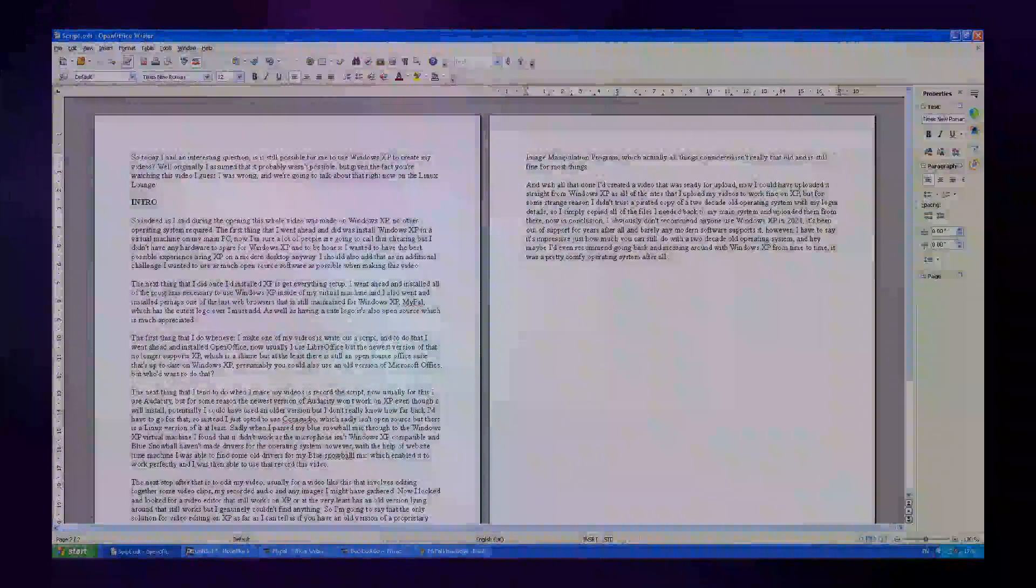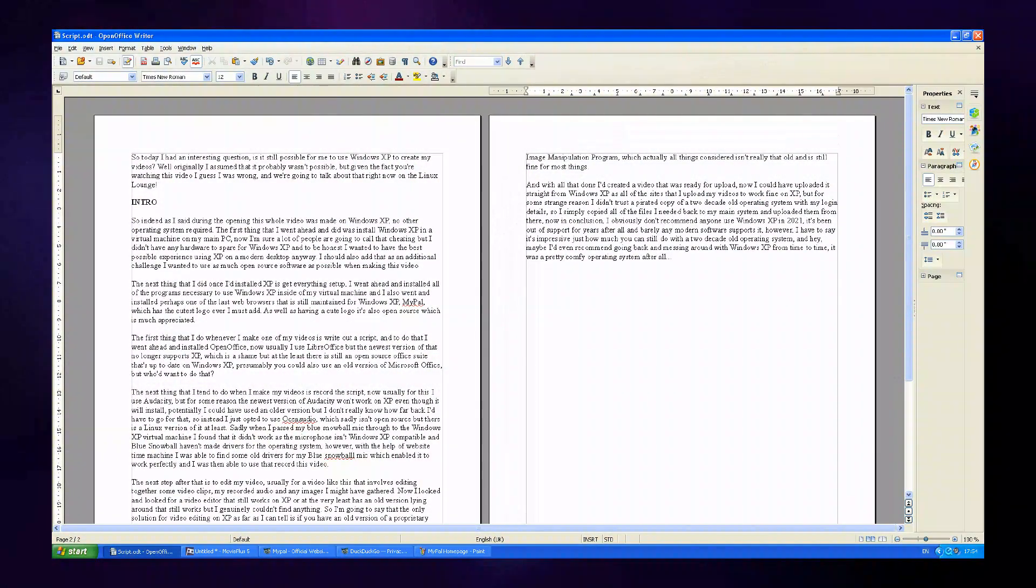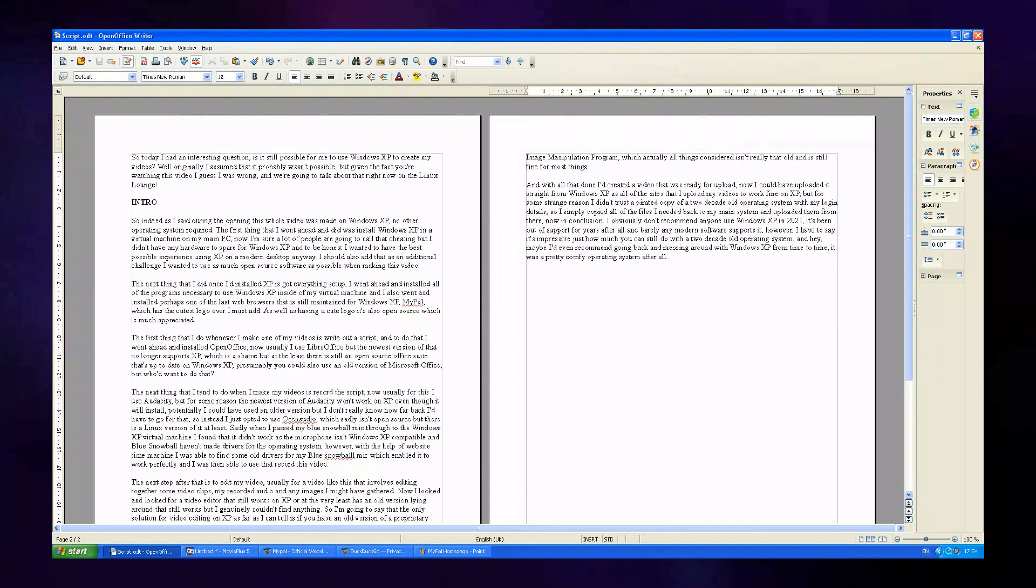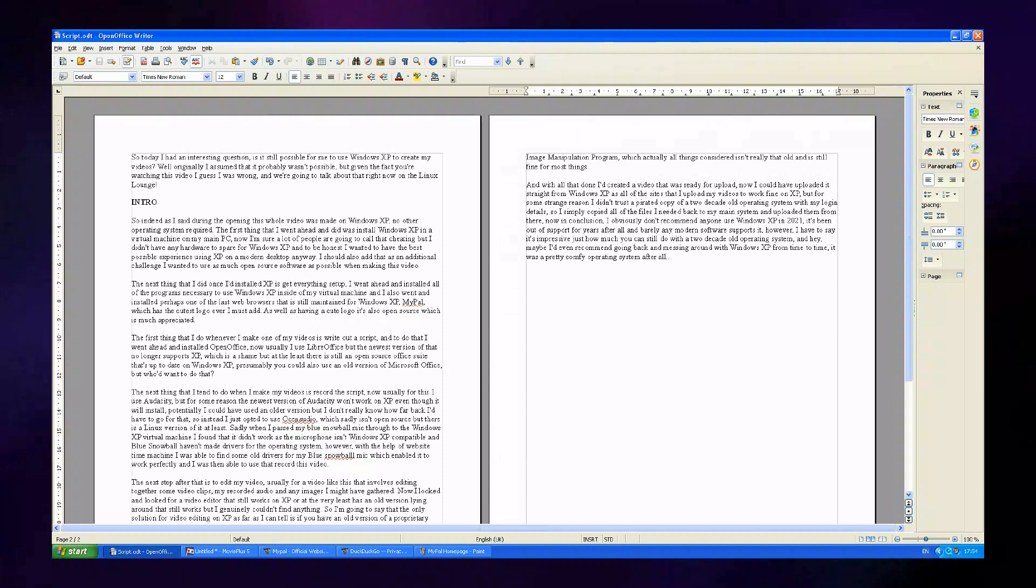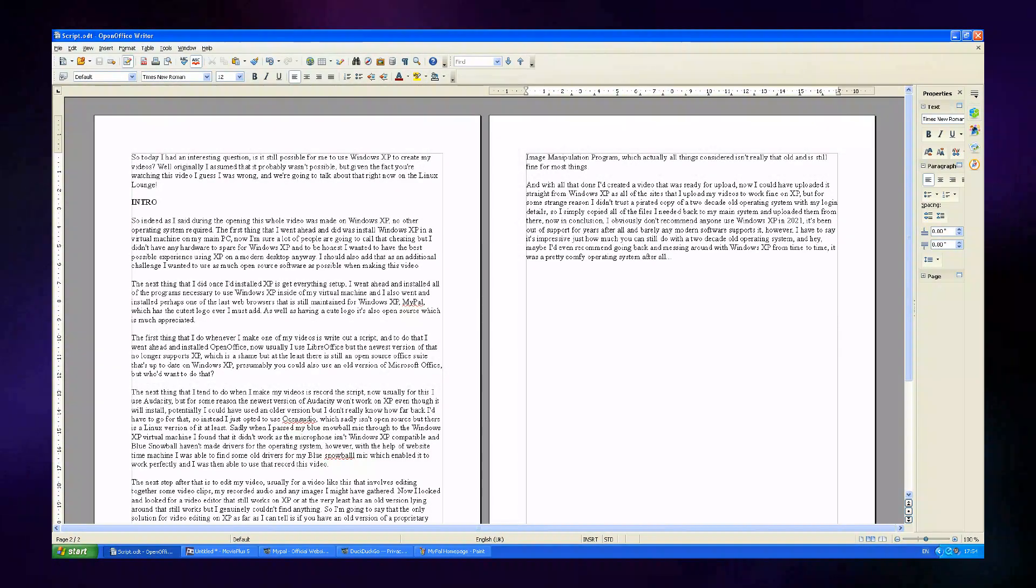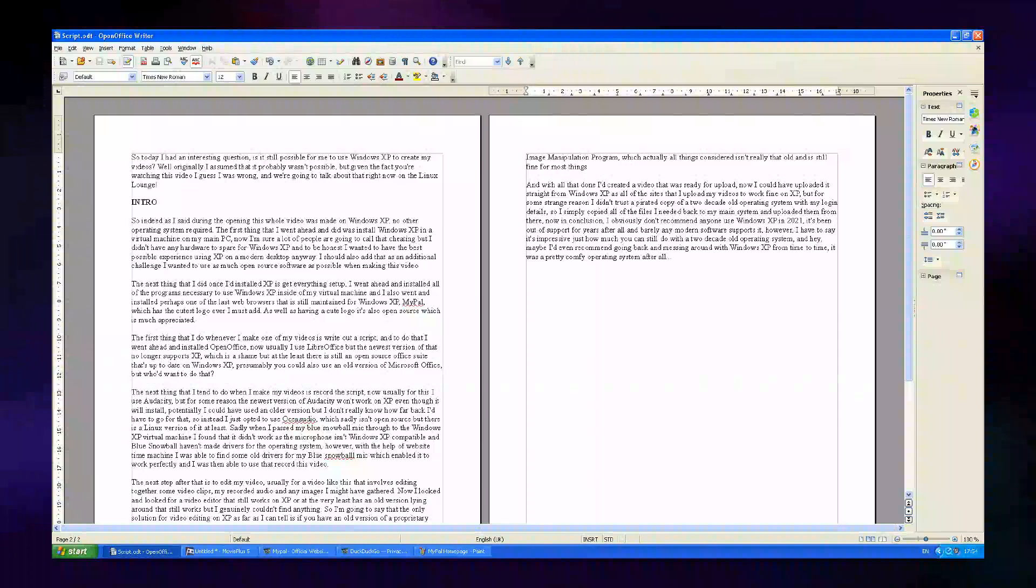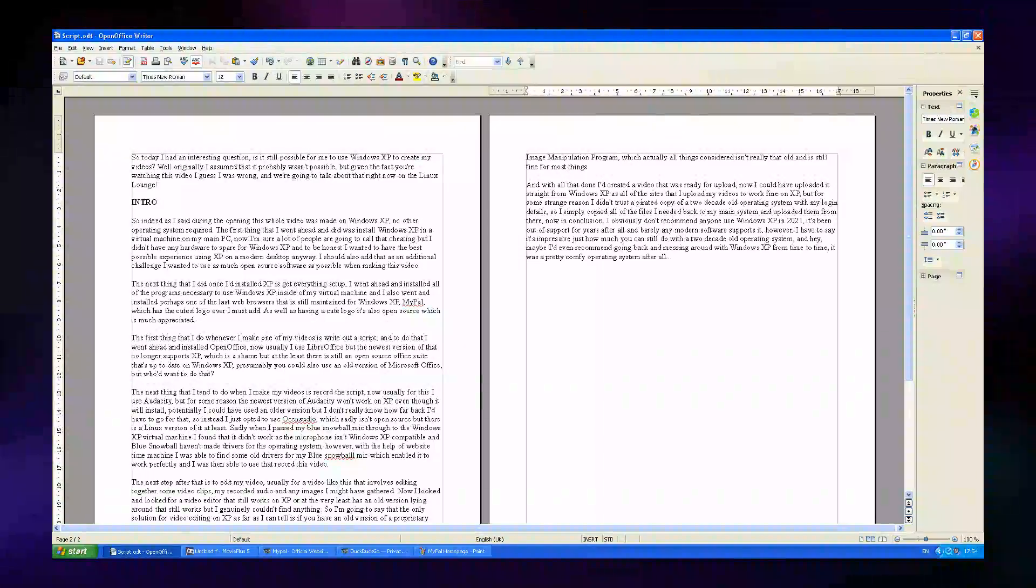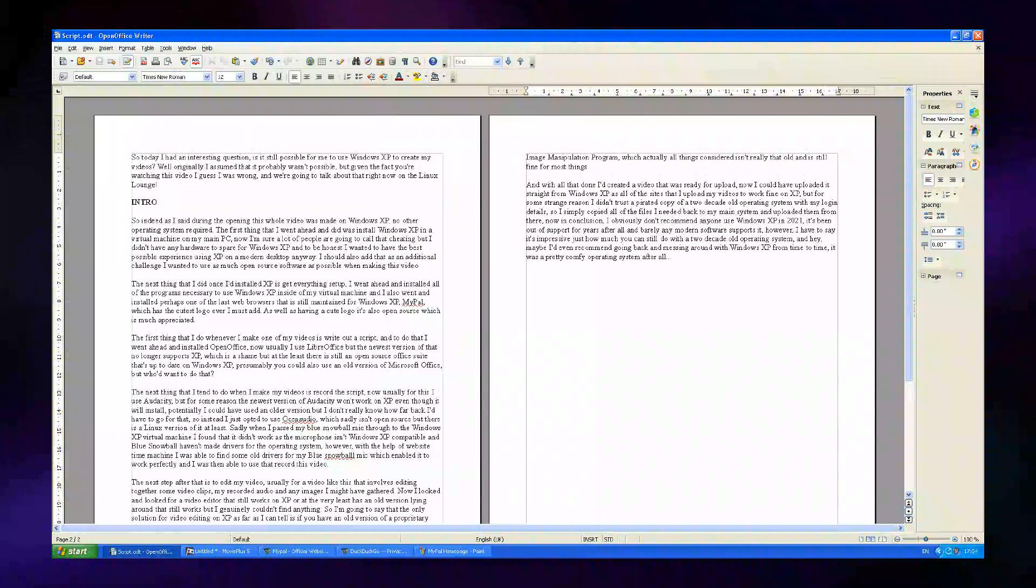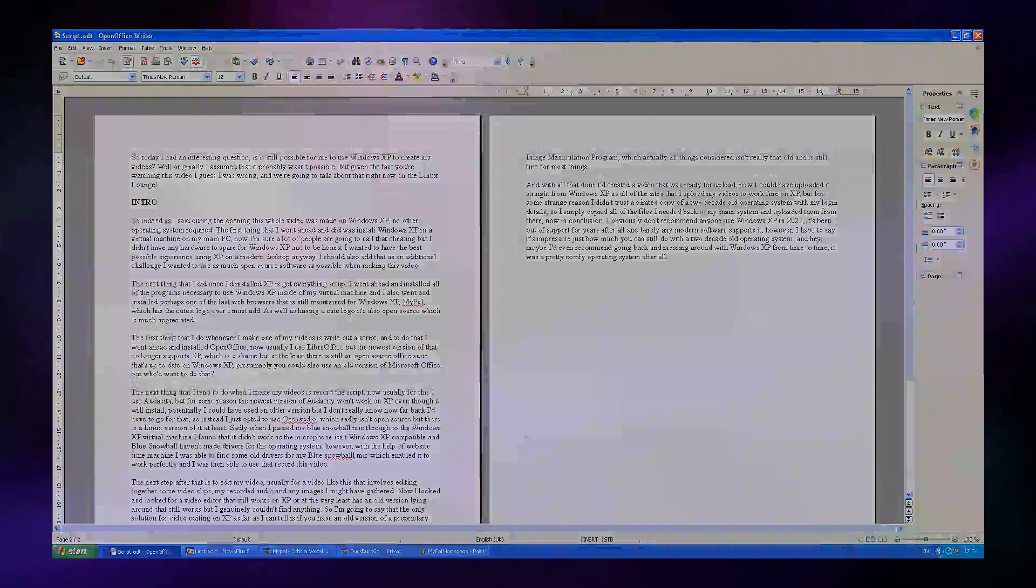Now, the first thing that I do whenever I make one of my videos is write out a script. And to do that, I went ahead and installed OpenOffice. Now, usually I use LibreOffice, but the newest version of that no longer supports Windows XP, which is a shame, but at the least there is still an open-source Office suite that's up-to-date on Windows XP. Presumably, you could also use an old version of Microsoft Office, but who would want to do that when you can use a fully up-to-date open-source Office suite?